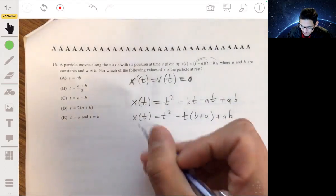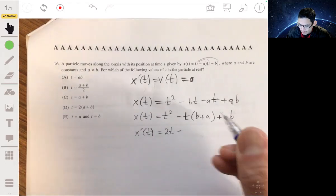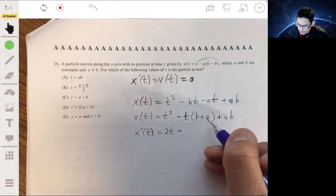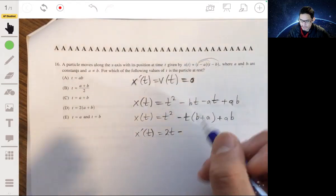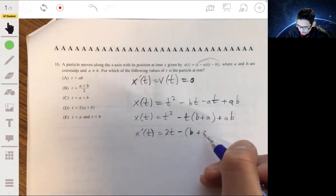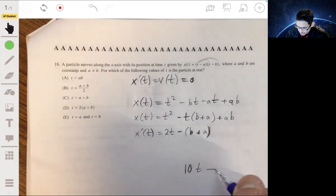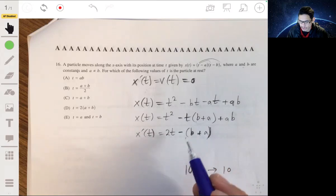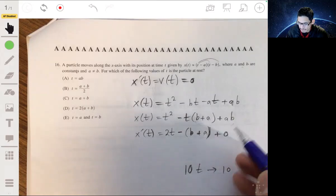Now x prime of t will be 2t minus the derivative of t times (b plus a). Since a and b are constants, the derivative of t times some constant is just that constant. For example, the derivative of 10t is just 10 — b plus a is just a coefficient of t. So you get 2t minus (b plus a), and the constant term ab just goes away.